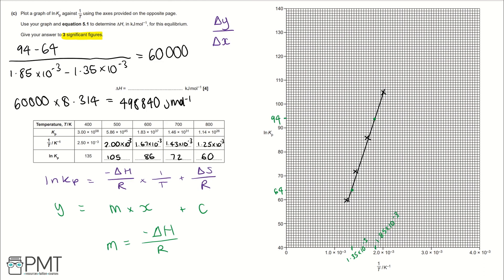Rounding to three significant figures and converting to kilojoules per mole gives 499 kJ/mol. Because the gradient carries a negative sign in equation 5.1, delta H is negative: minus 499 kJ/mol. This negative value confirms the forward reaction is exothermic, consistent with Part B. If the forward reaction is exothermic, delta H is negative; if endothermic, delta H is positive.